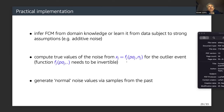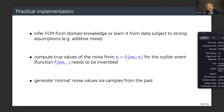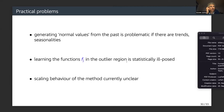For practical implementation: we infer the FCM either from domain knowledge or learned from data, subject to strong assumptions such as additive noise. We compute the true values of the noise for the outlier — feasible only if the function in the FCM is invertible for fixed values of the parents — and generate normal noise values via samples from the past. There are practical problems: generating normal values from the past is problematic if there are seasonalities, and learning the functions of the FCM in the outlier region is statistically ill-posed.